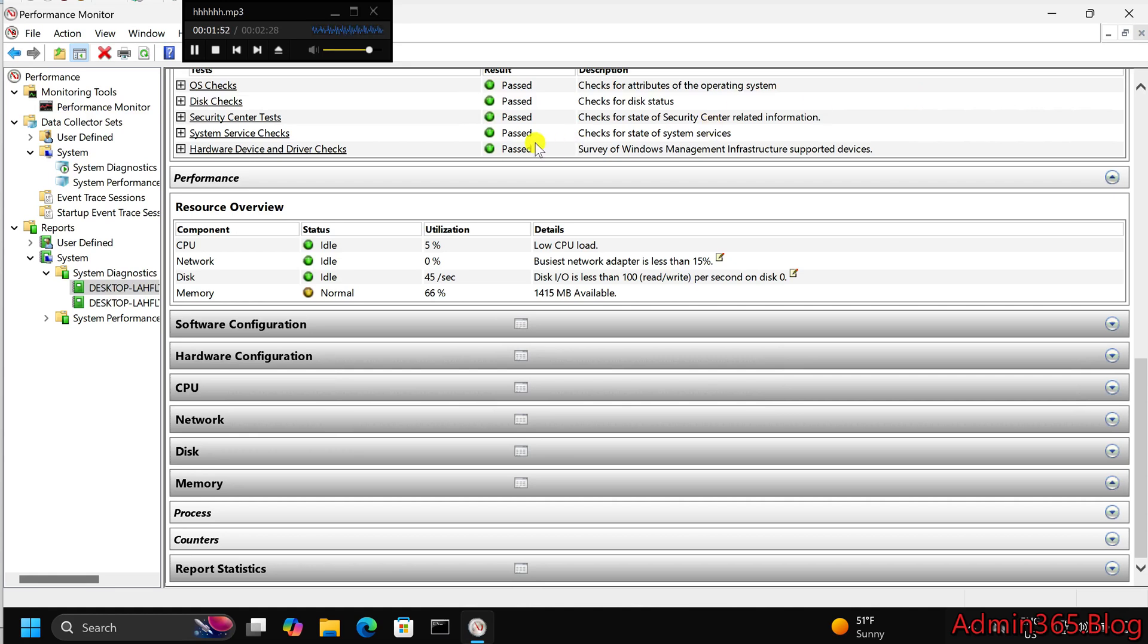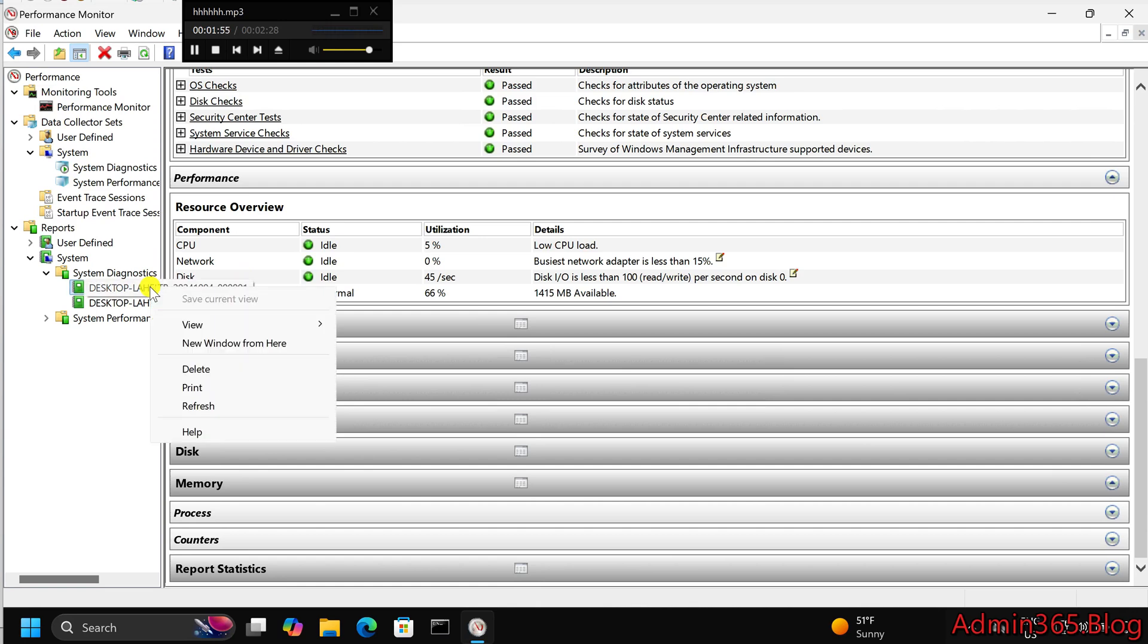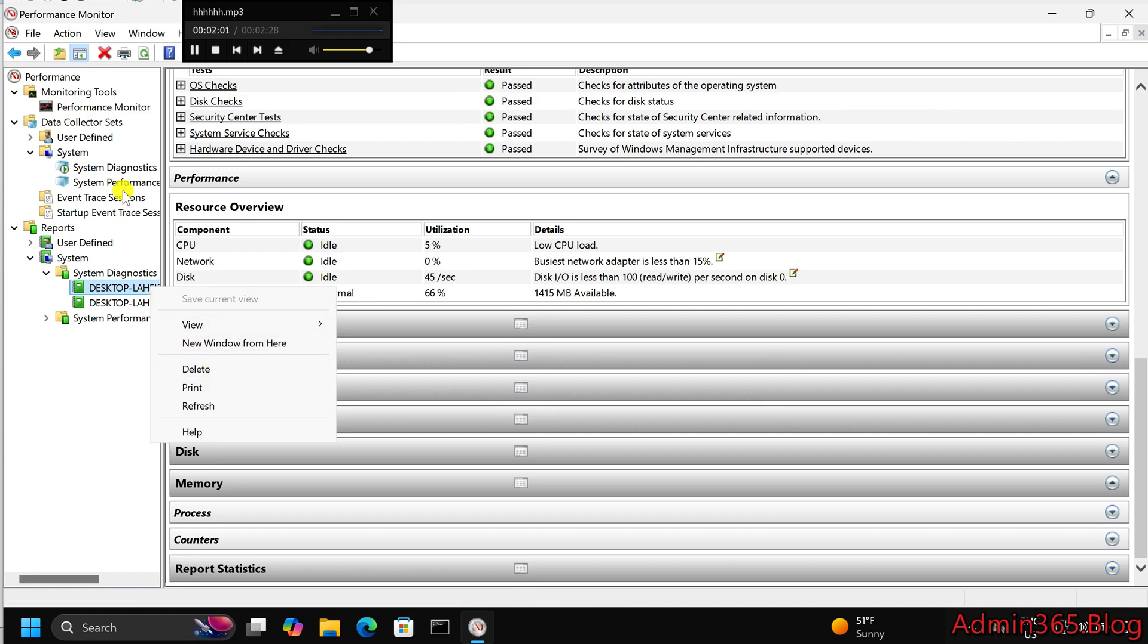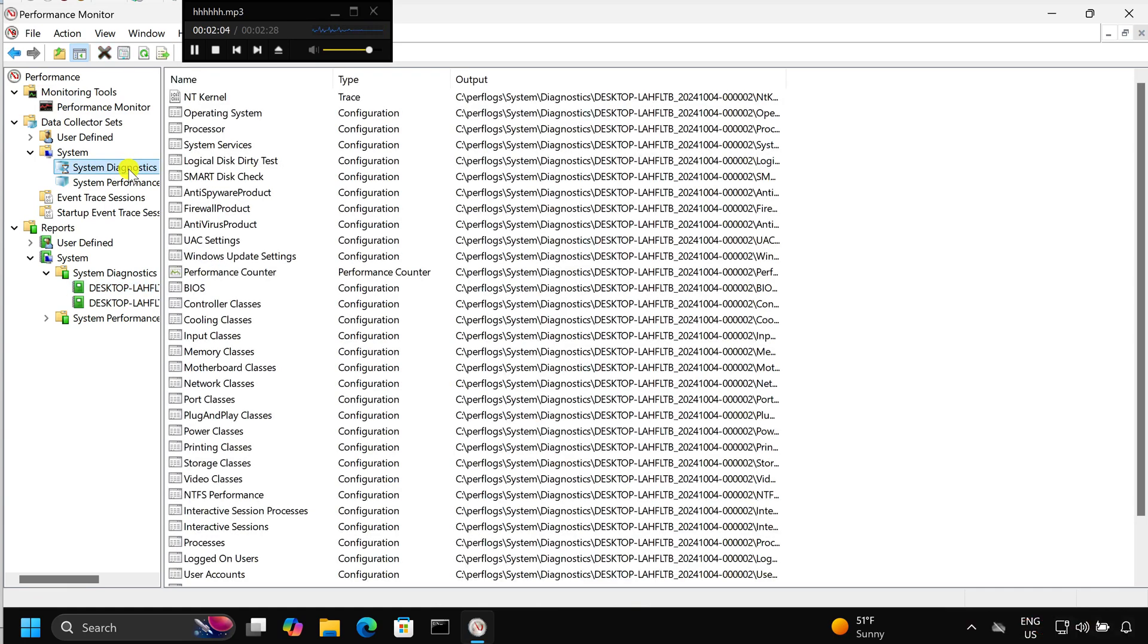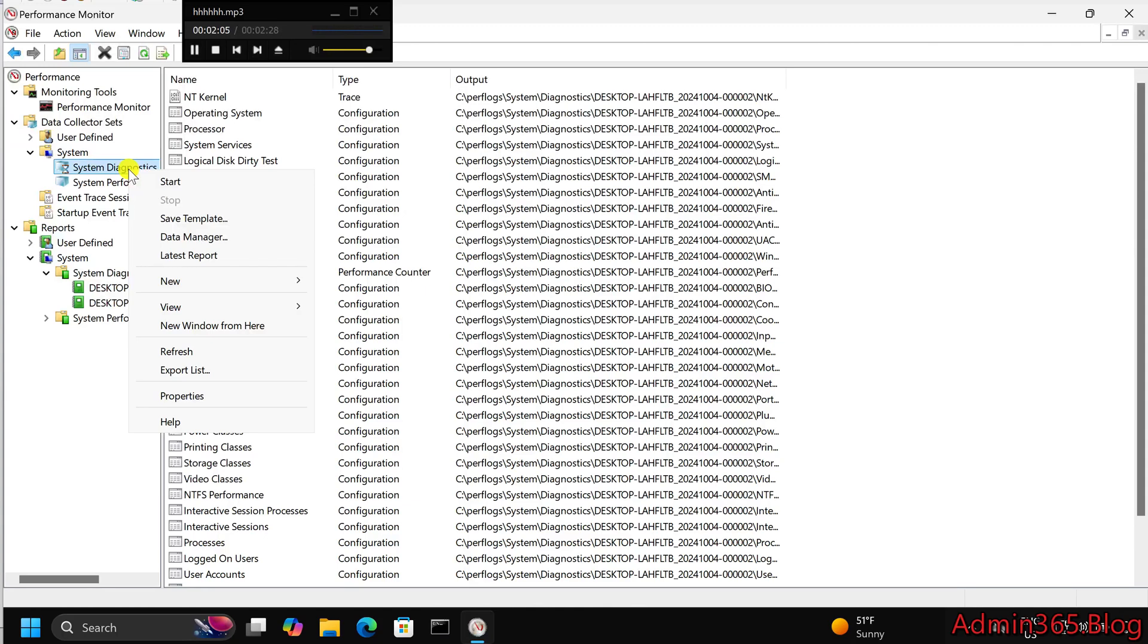Step 6. Save the report. To save the report, right-click on it and select Save As. You can save the report in HTML format for future reference or to share with a technician.